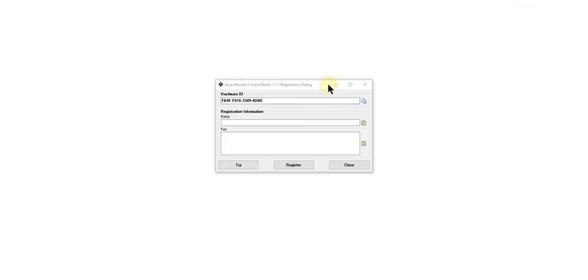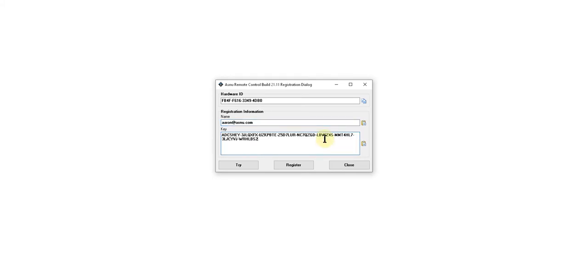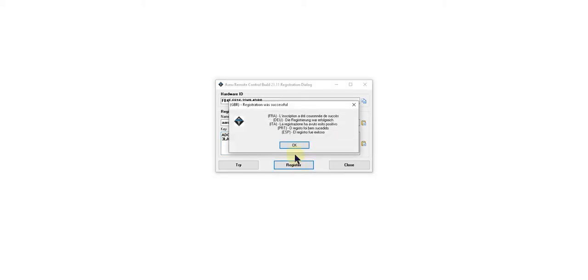When you receive your license key from me, type in your email address and paste your license key. Then click register. You'll receive a dialog that says registration was successful. Click OK, and the program should launch.